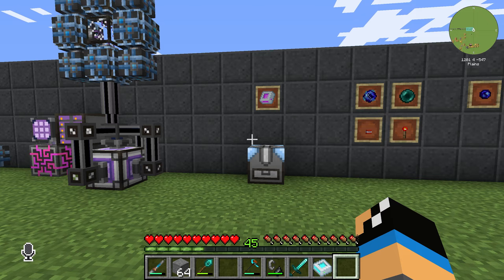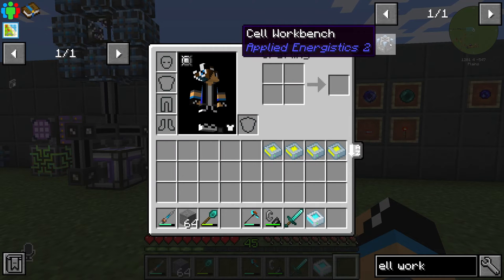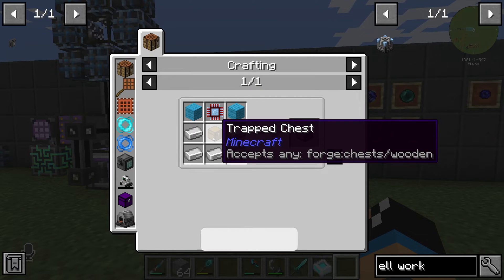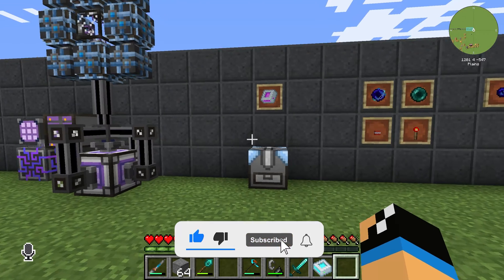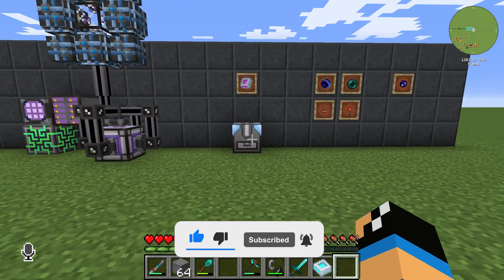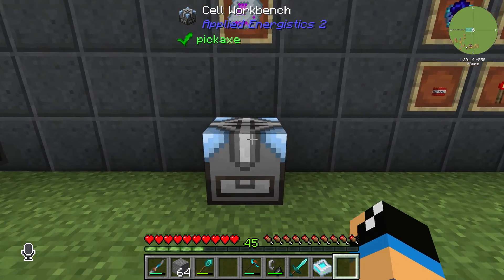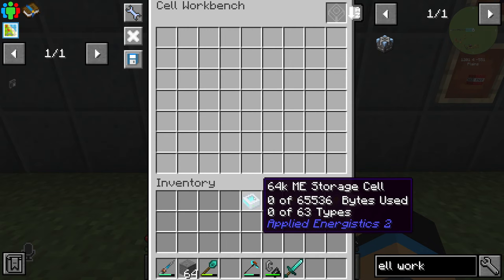Welcome back to a new Applied Energistics 2 tutorial. In this episode we want to take a look at the Cell Workbench. The Cell Workbench is crafted with 5 iron ingots, 1 chest, 2 cables, and at least 1 calculation processor. You don't need to connect it to your ME system. Just right-click on the Cell Workbench and you get an interface. You need the Cell Workbench to configure your storage cells specifically.